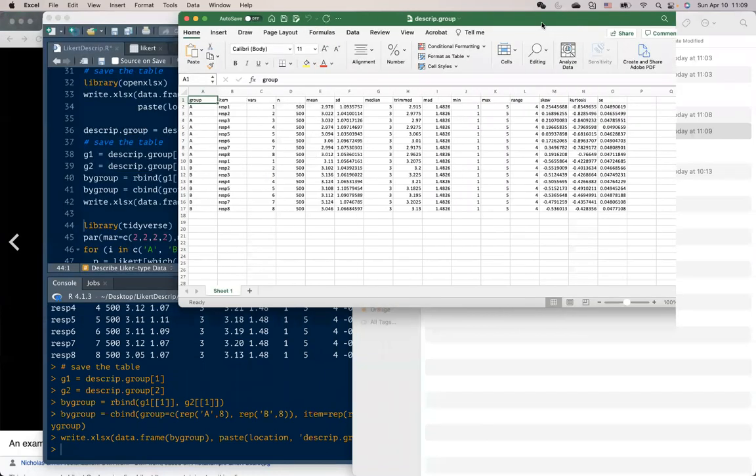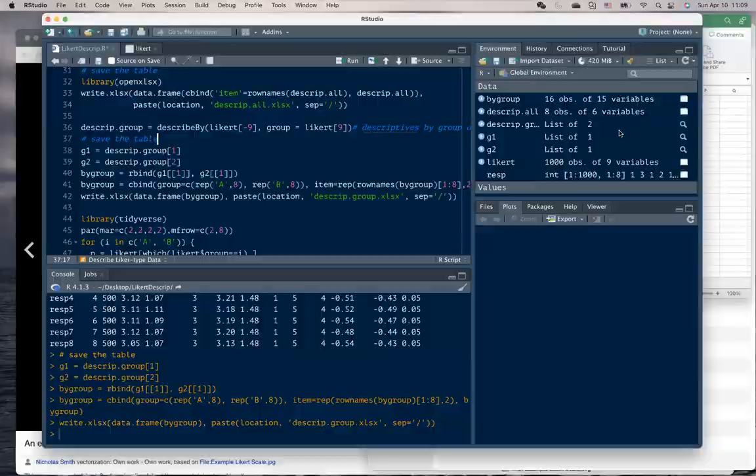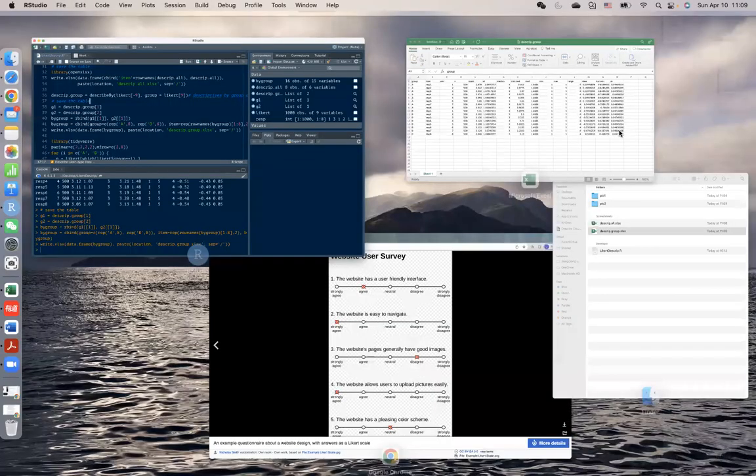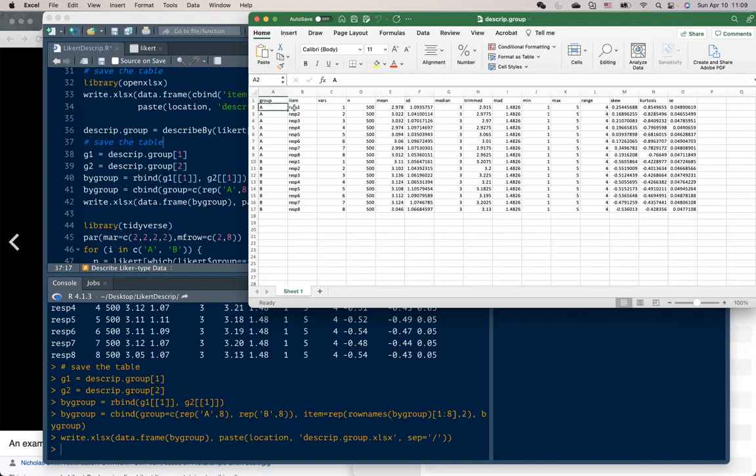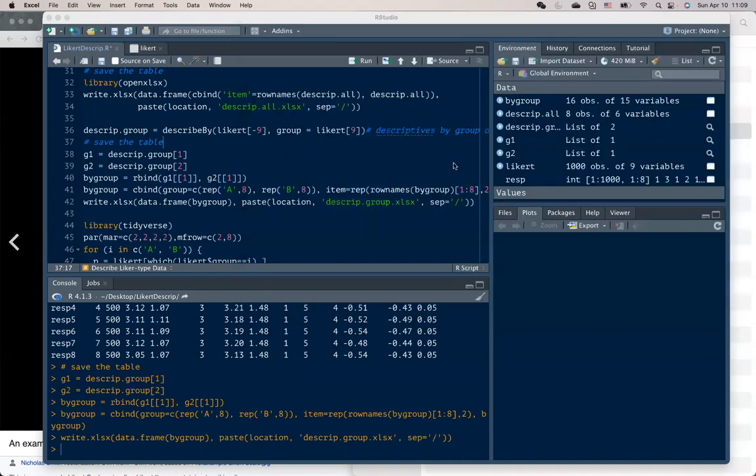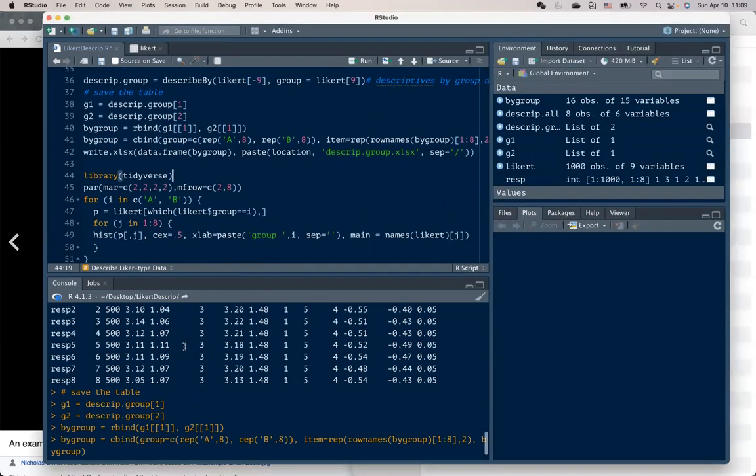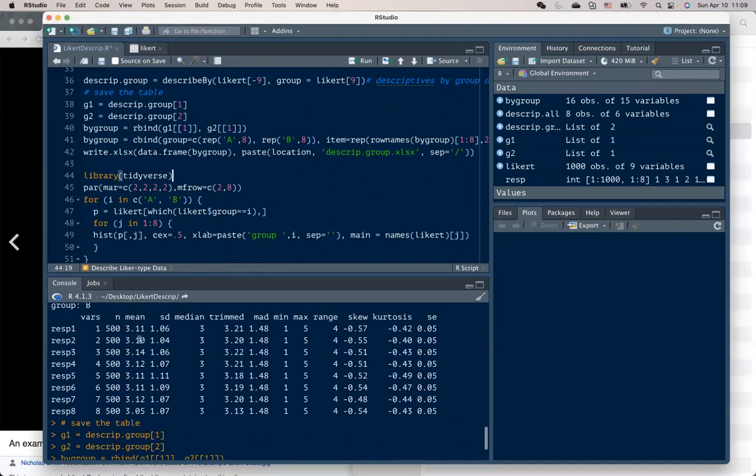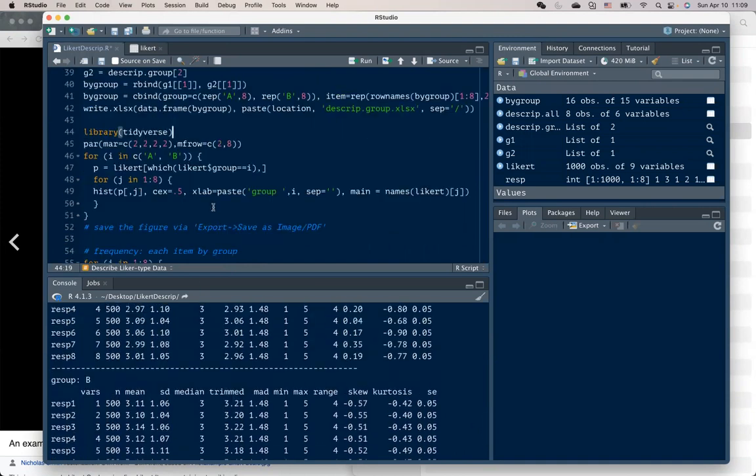So all these lines of code work to organize the table properly, so that you can easily locate each of the statistics associated with a relative group and a particular item.